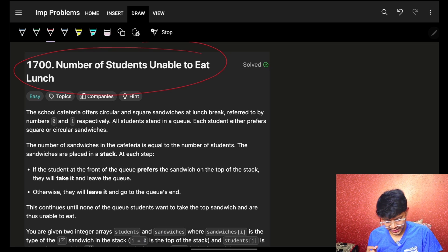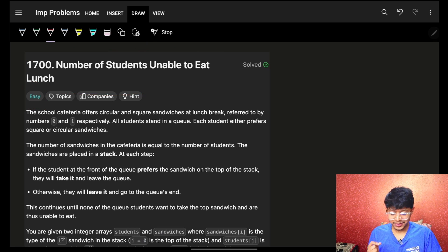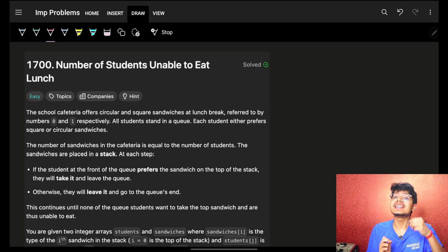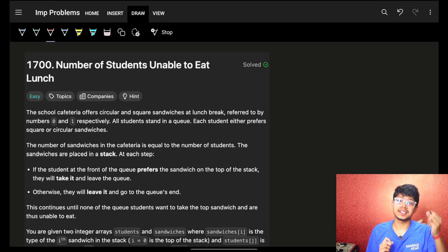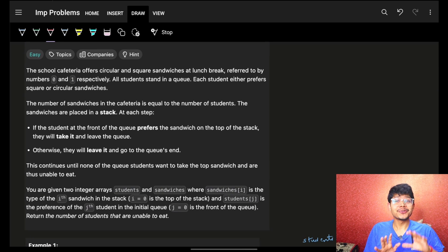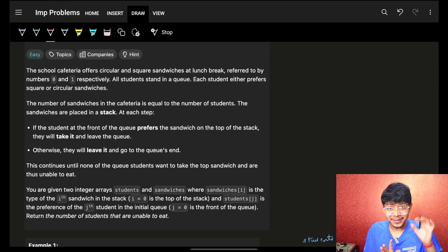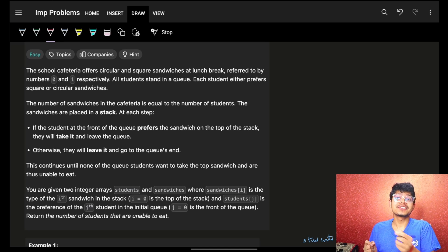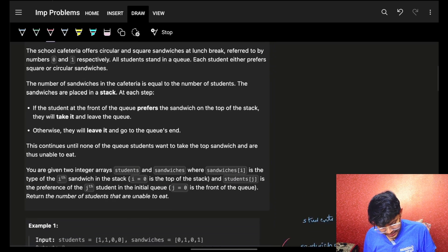We are discussing this problem because it has a bit of trickiness in how to understand the time complexity. Although the most optimal solution is the easiest one, the brute force approach is the most tricky one — but we'll see that.